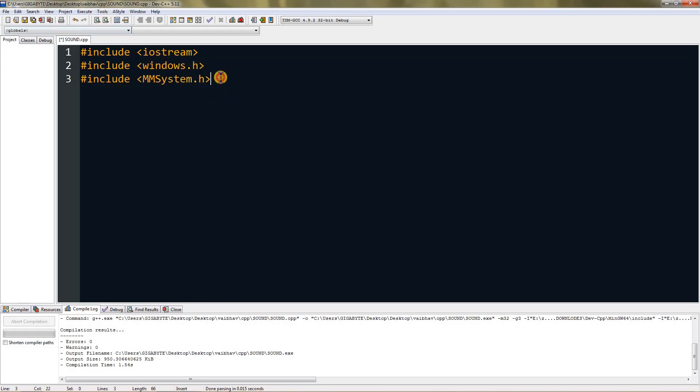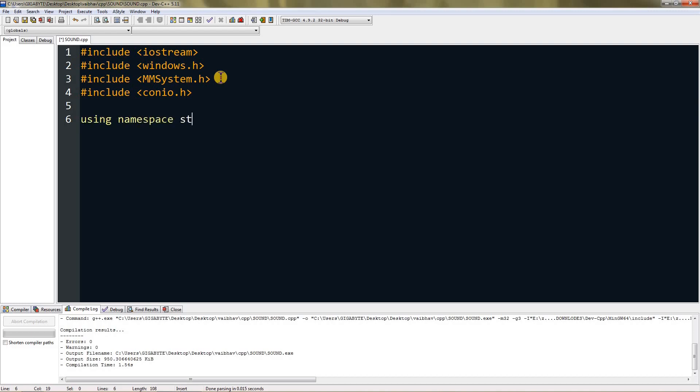Then include conio.h for our getch function. Type in "using namespace std" for iostream, and then create your main method.